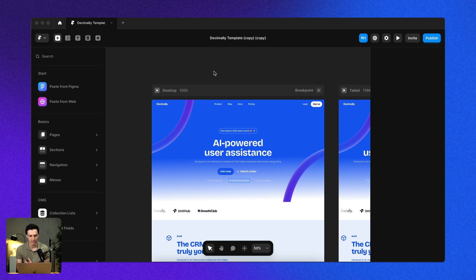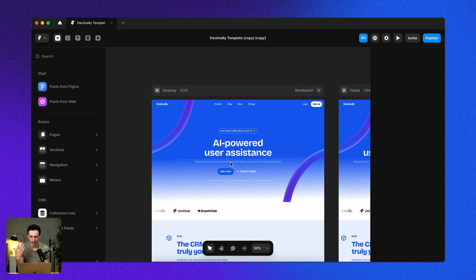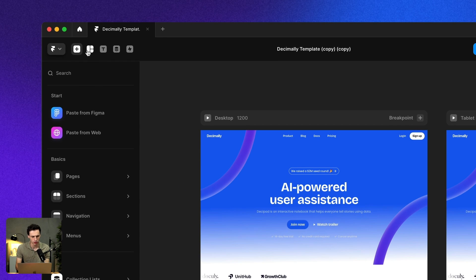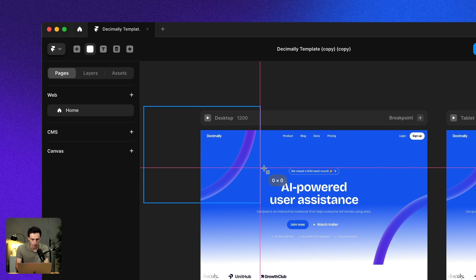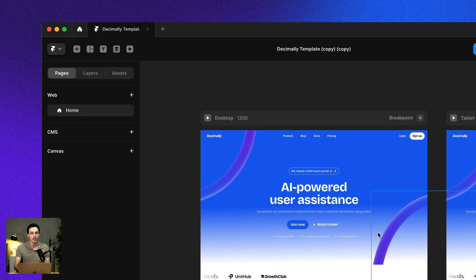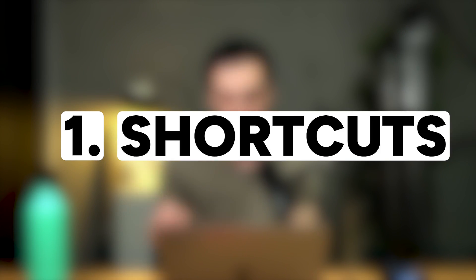Okay. Here we are inside the Framer canvas. Traditionally, if we want to add something to our canvas, we would have to go up to one of these tools at the top left, click on frame, and then draw on a new frame. That's quite repetitive. The first trick I want to show you is shortcuts.